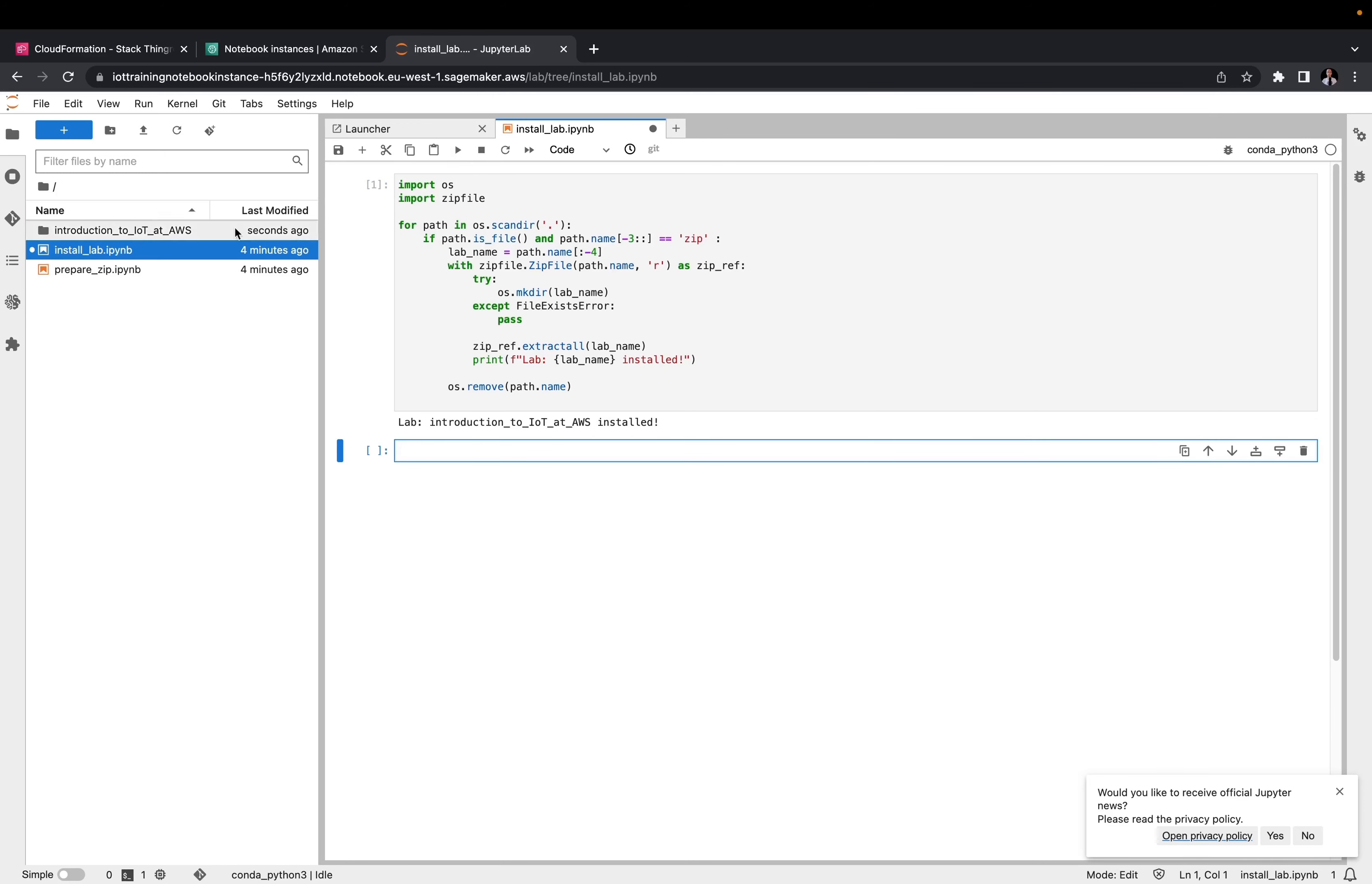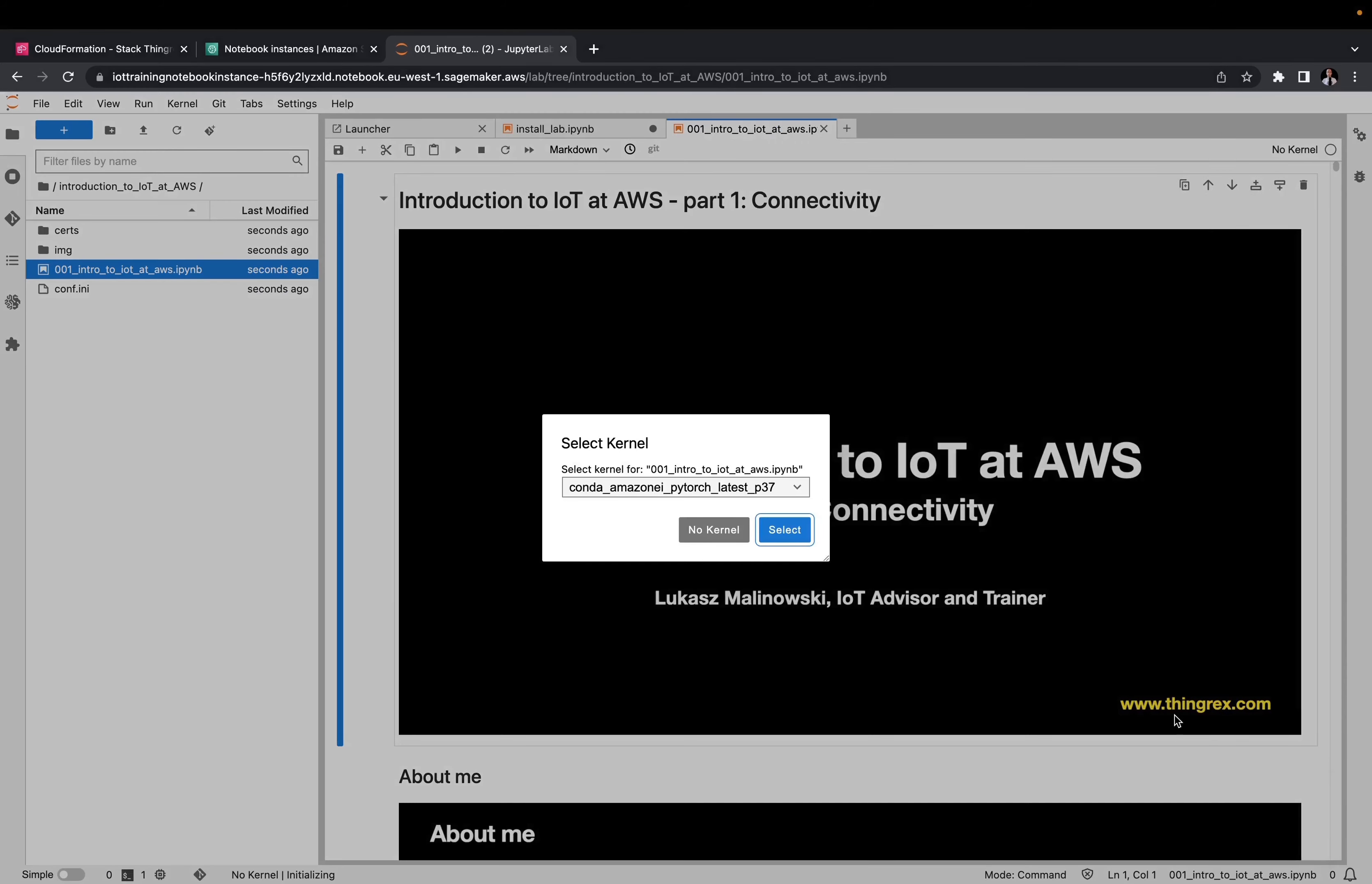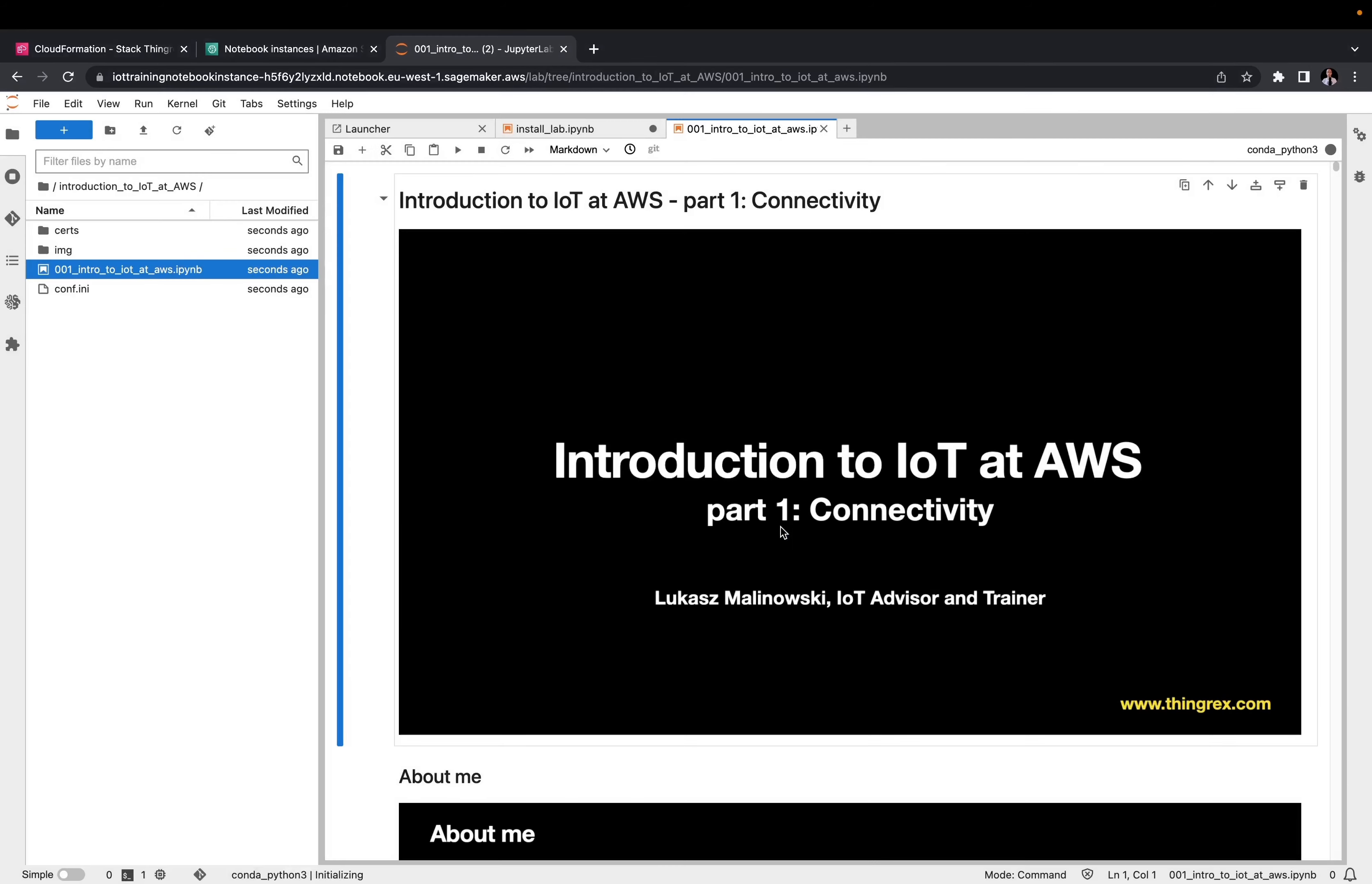Let's open the folder and start training. Select the conda-python-free kernel. We will use that kernel for all training notebooks. Now you are ready to learn and proceed with your training.